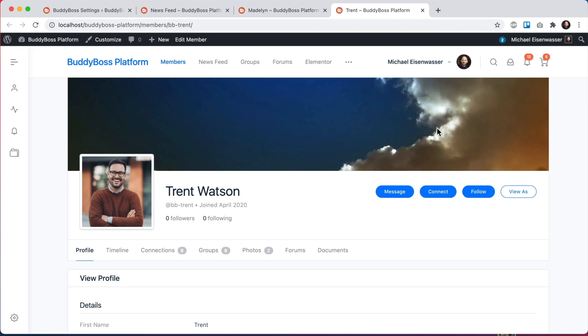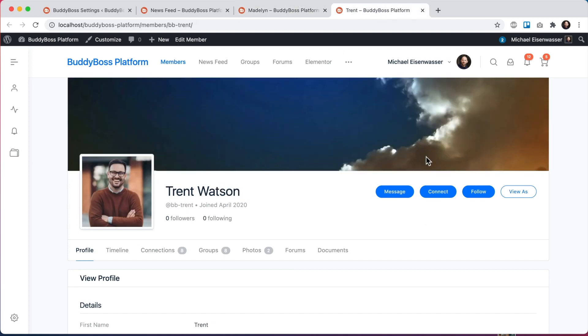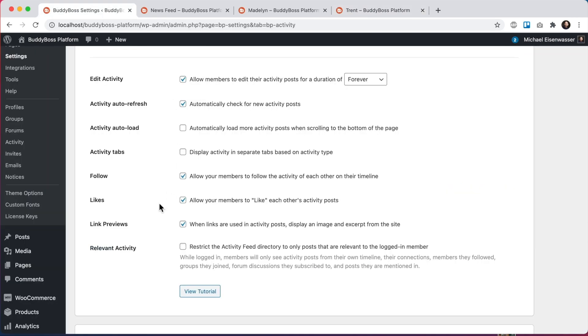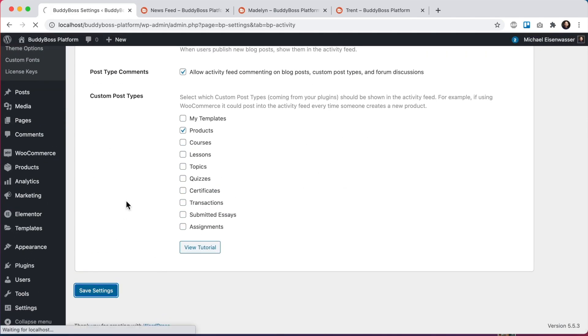So posts by Madeline are relevant to me because I'm connected to her. Posts by Trent are not really relevant to me. I'm not connected to him. I'm not following him. I may not even know him. So let's go back here and check this box to enable relevant activity and save our options.